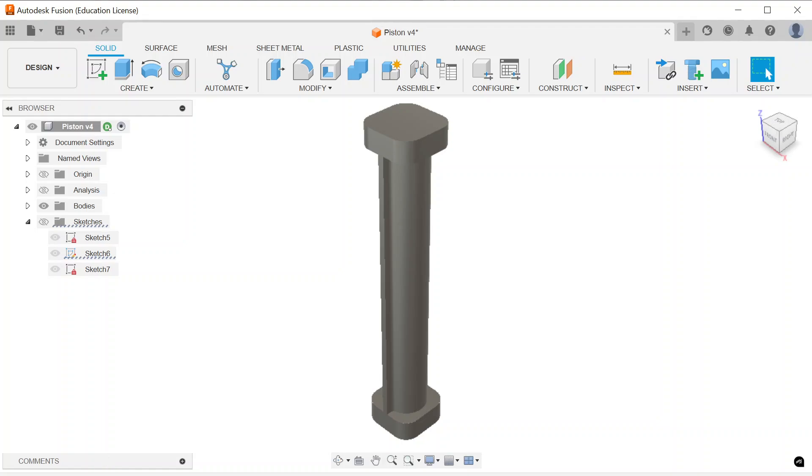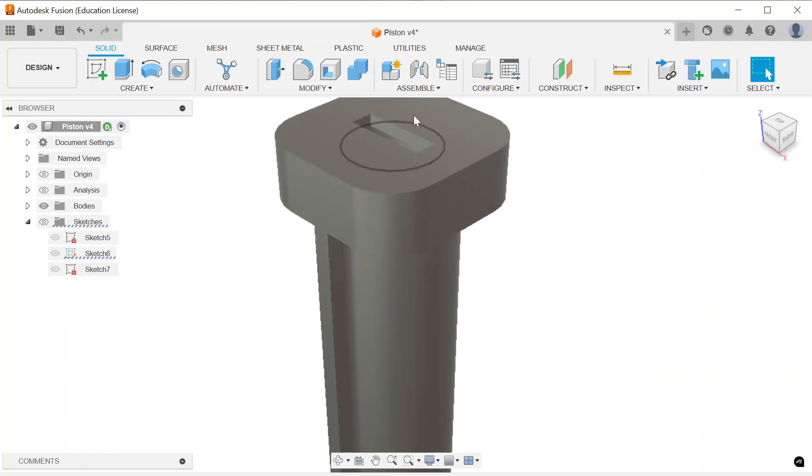And then placed a slot where the piston rod would come through that little slot. Alright, so that is the casing portion. Now let's go ahead and start talking about the next pieces.